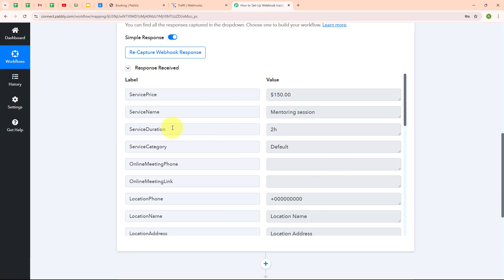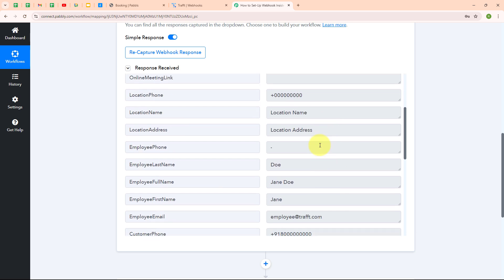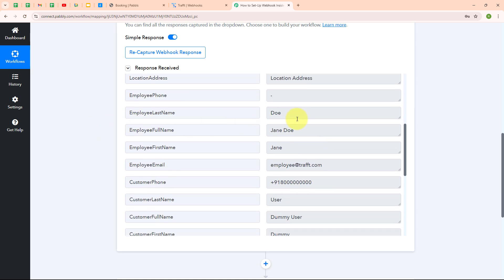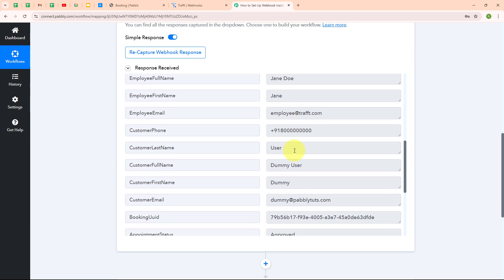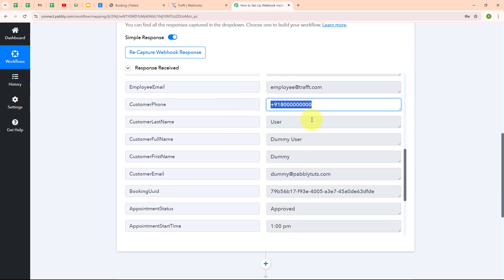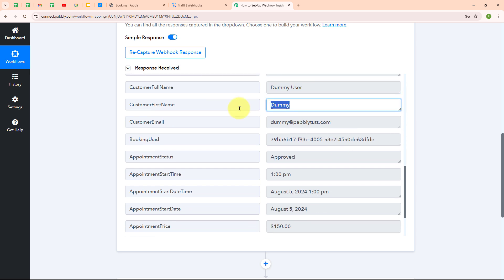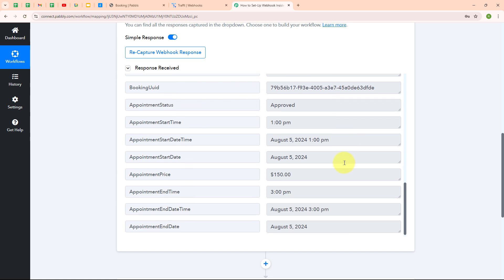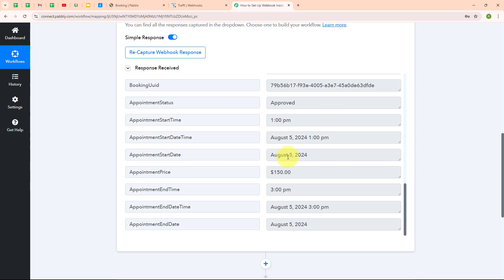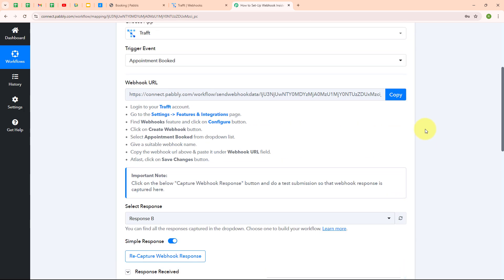We have successfully received a response in Pabbly Connect. The data includes the service price, service name, and service duration. Scrolling down, we can see the employee's last name, full name, first name, and email, as well as the customer's phone number, last name, full name, first name, and email address. We have also received appointment details such as appointment status, start date, start date-time, and some other details as well. With this we have successfully set up the connection.